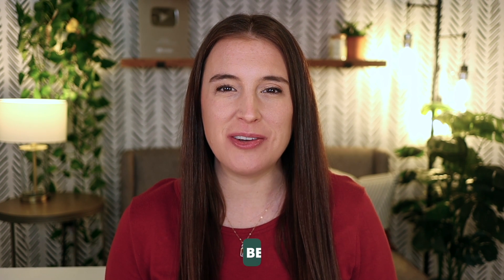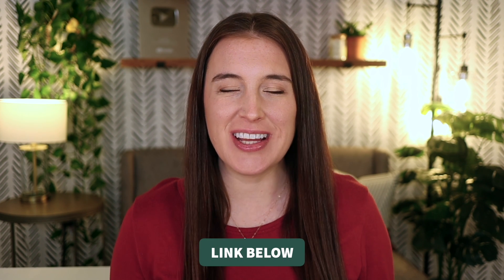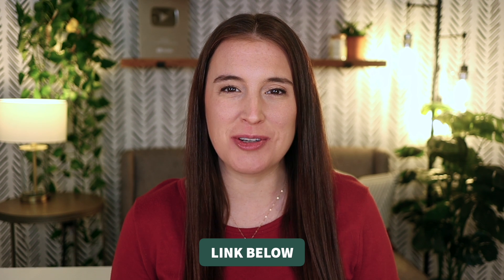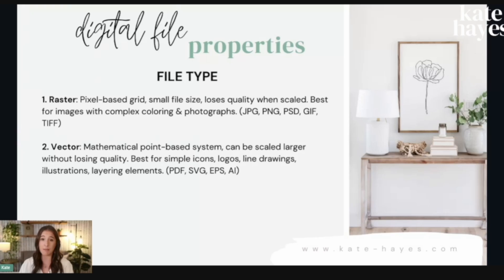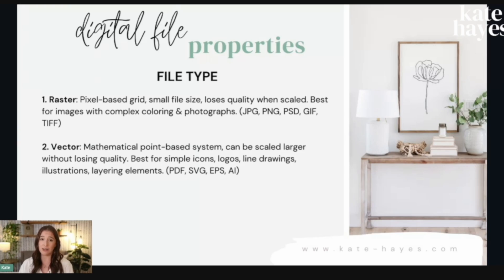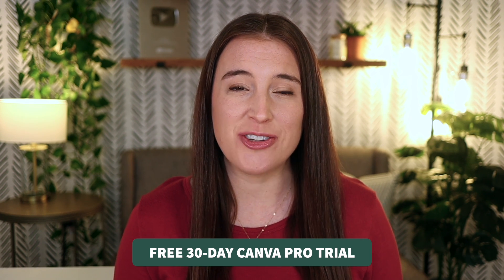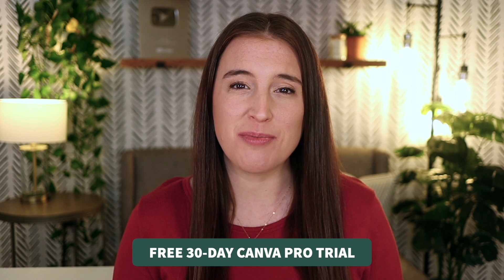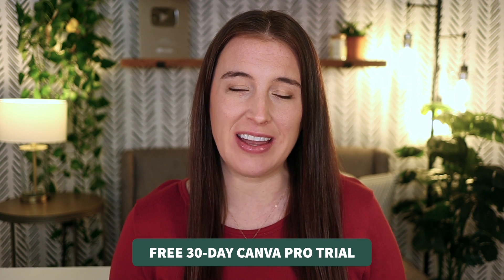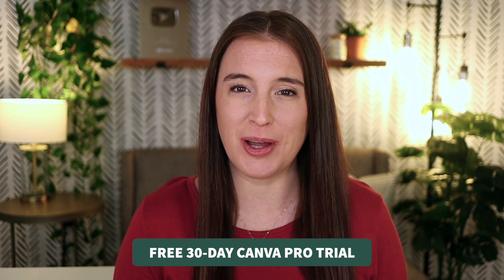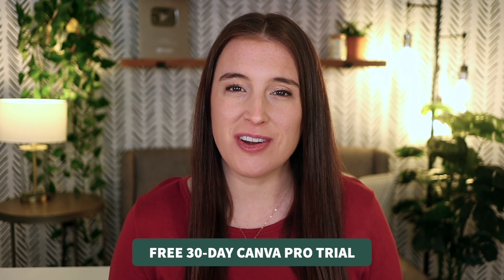All right, friend, well, I hope that was helpful for you. Don't forget to click the link in the description box below to hop over and watch my free 45 minute deep dive training class all about how to start and grow a profitable digital products business and also grab your free 30 day trial for Canva Pro with the link in the description box below to trial Canva Pro for free for 30 days and see if it might be a good fit for your business. Happy selling friends.